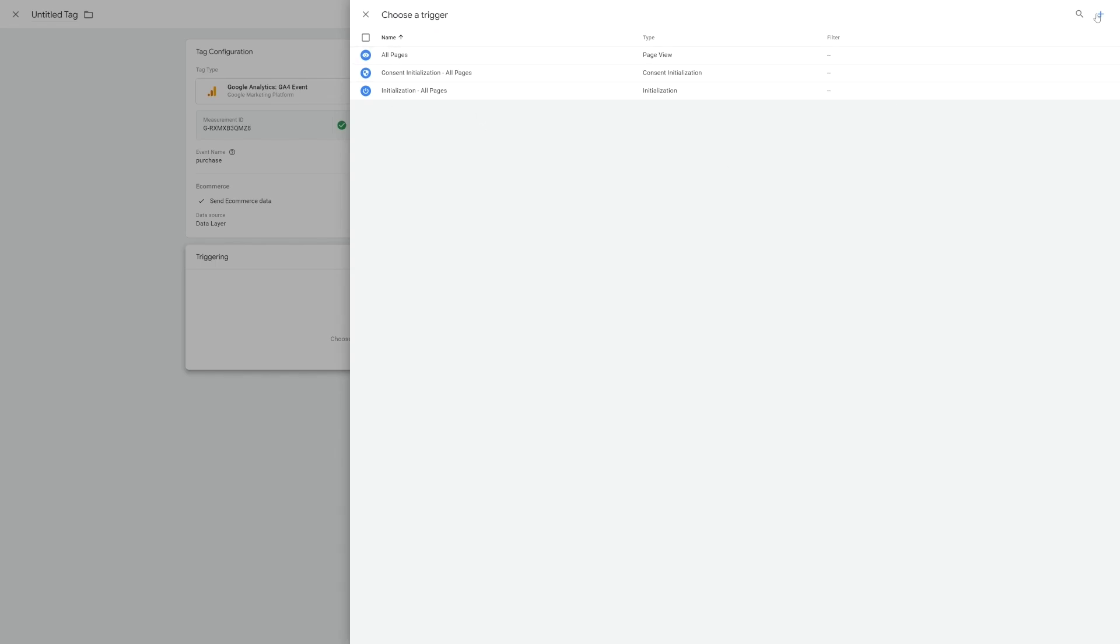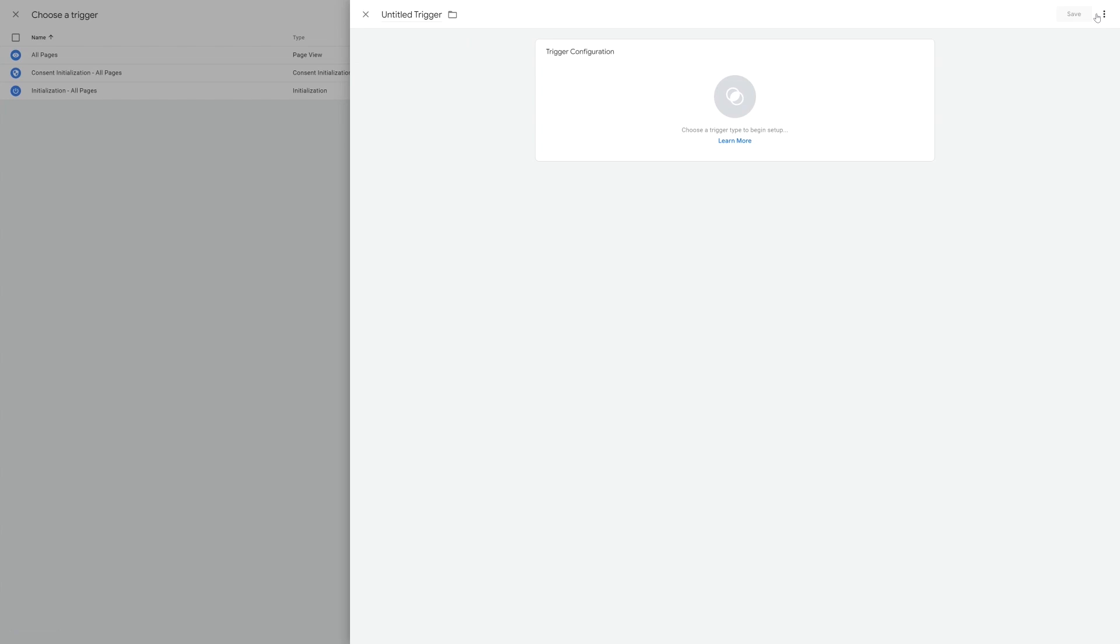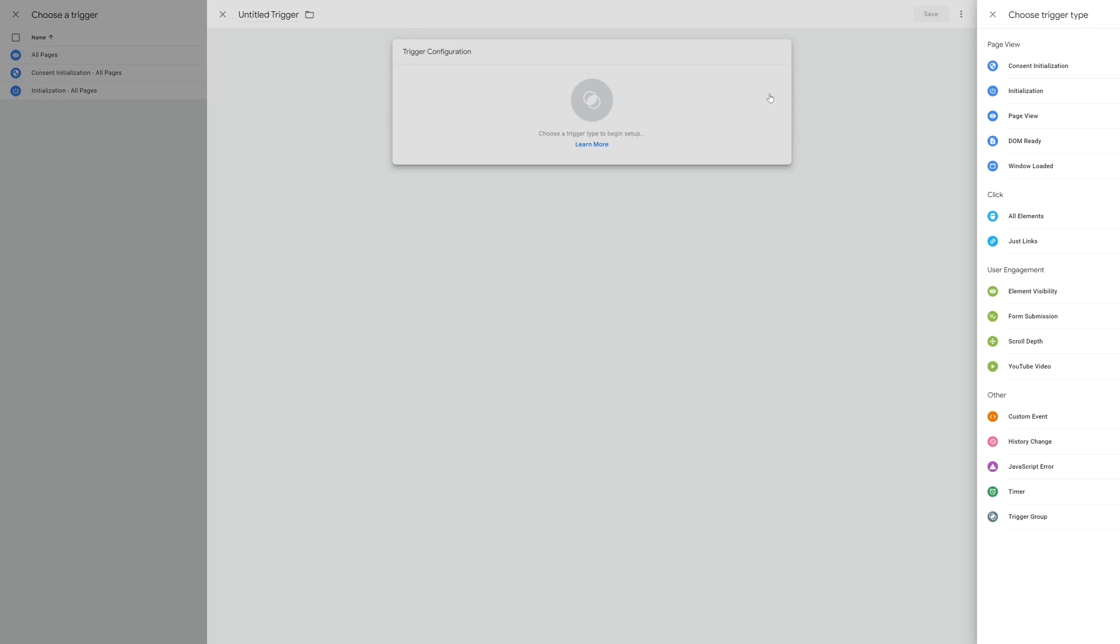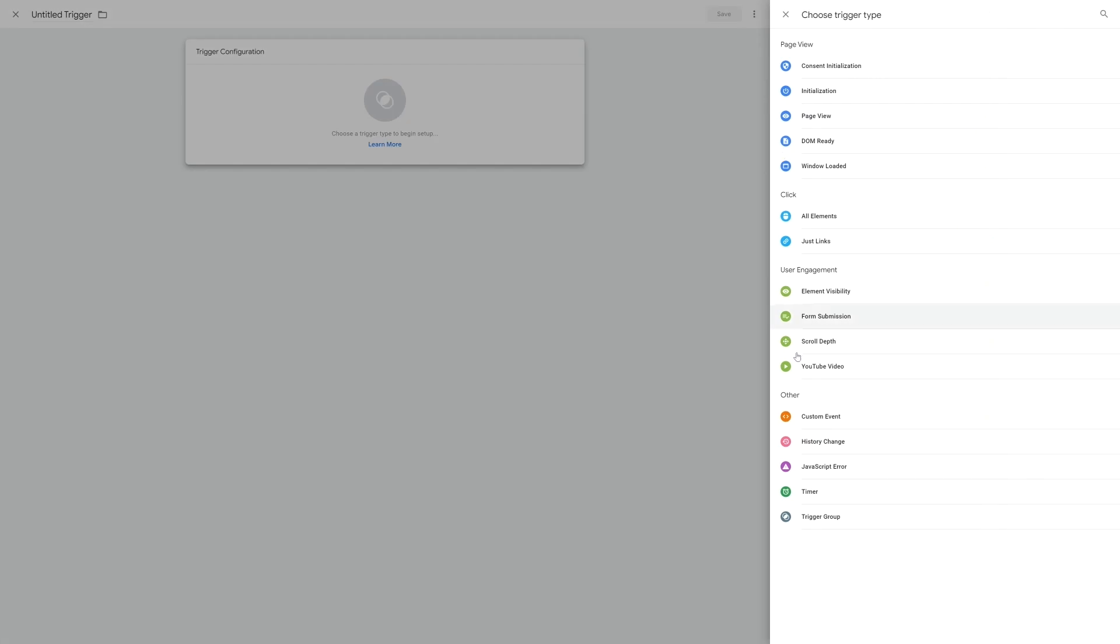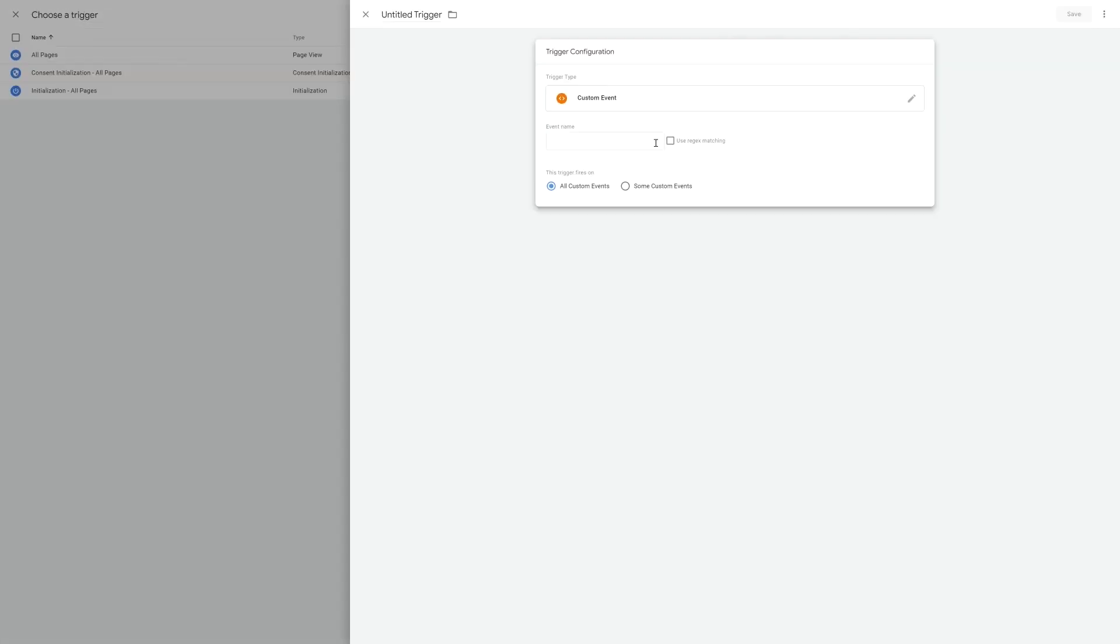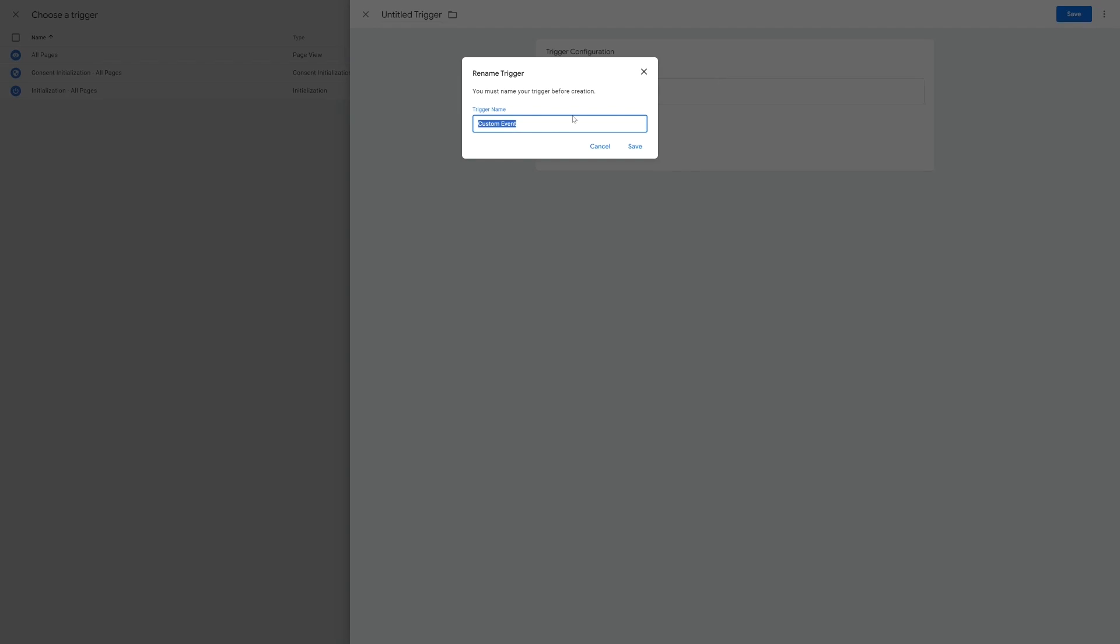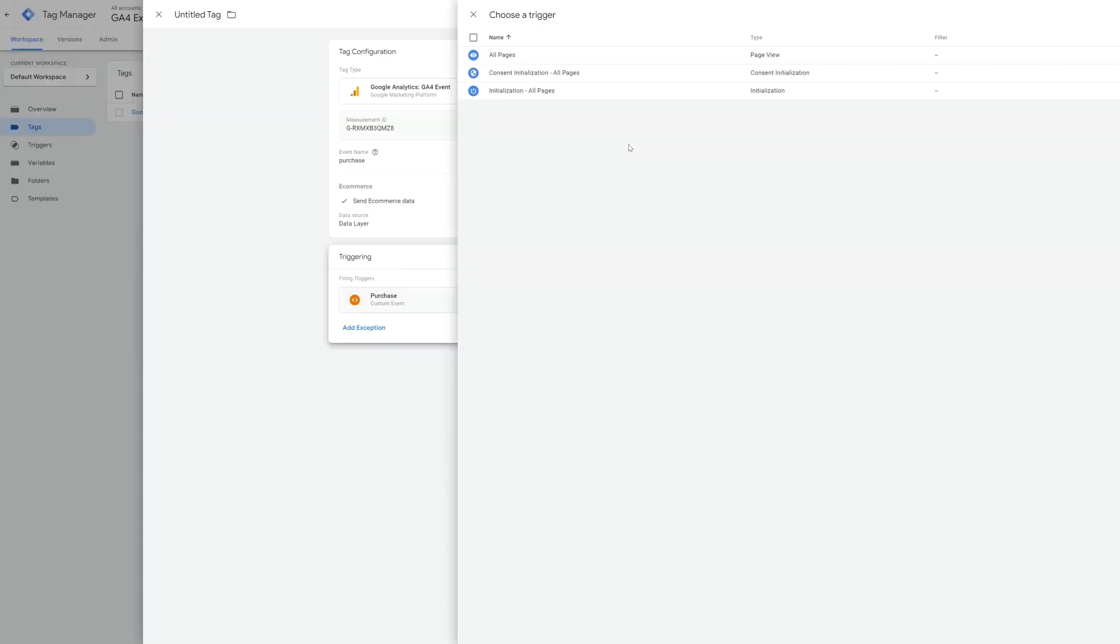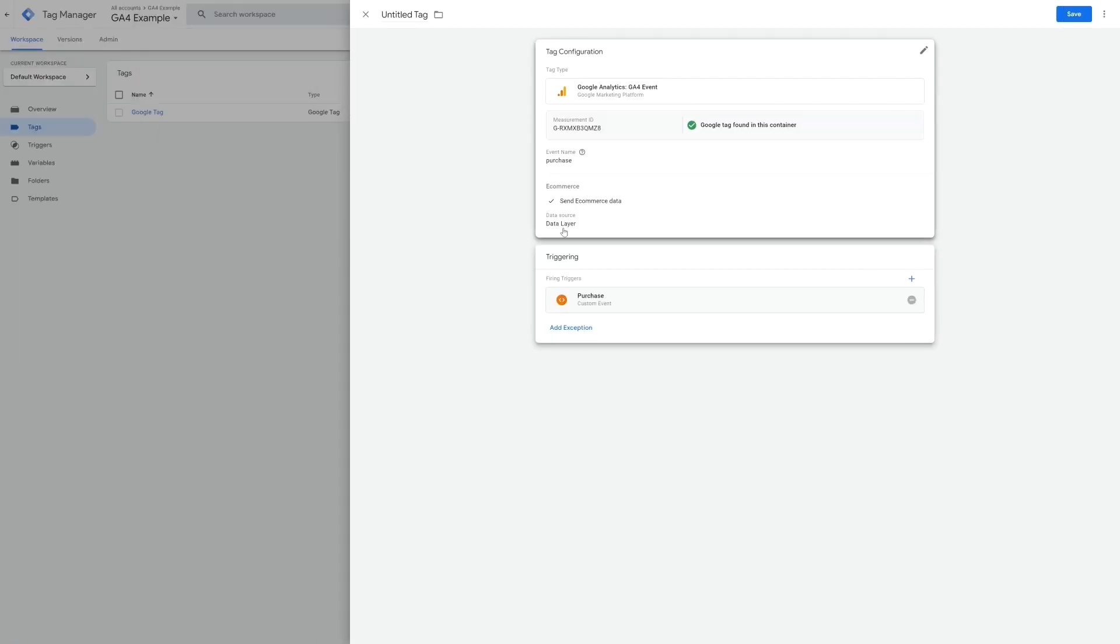So for the trigger, let's create a new trigger by clicking the blue plus in the top right corner, and then click on trigger configurations and choose custom event. For the event name, we will use what we found in the Arlo documentation. Now hit save and give the trigger a name. You can name it whatever you want, as this is just to keep track of what it is internally.